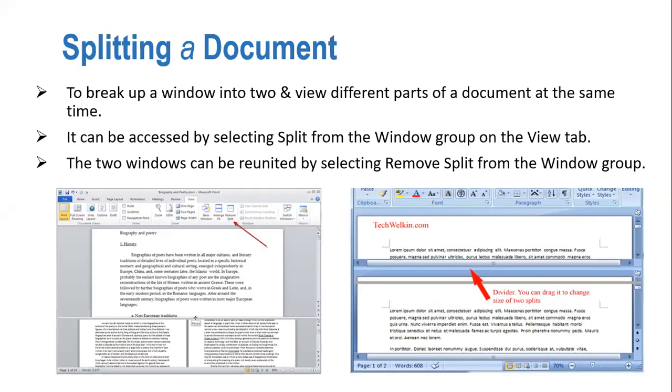To break up a window into two and view different parts of a document at the same time. It can be accessed by selecting Split from the Window group on the View tab.